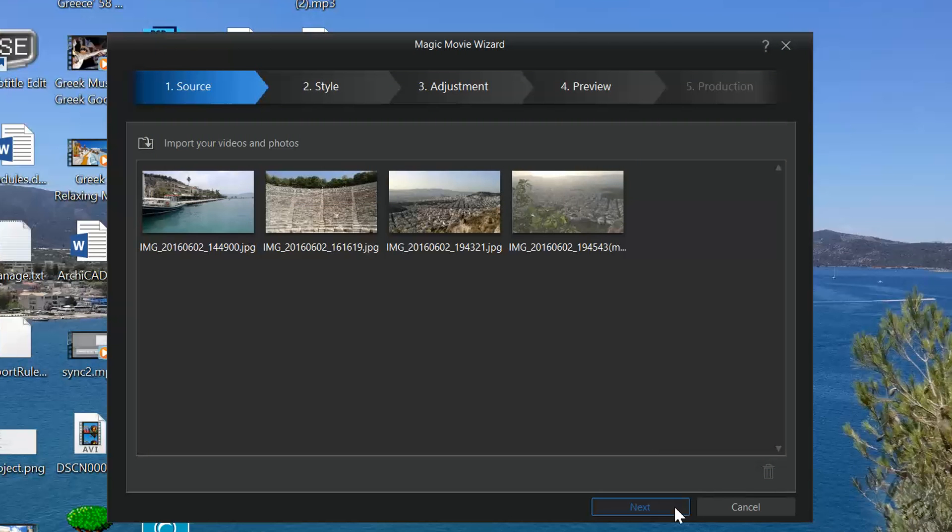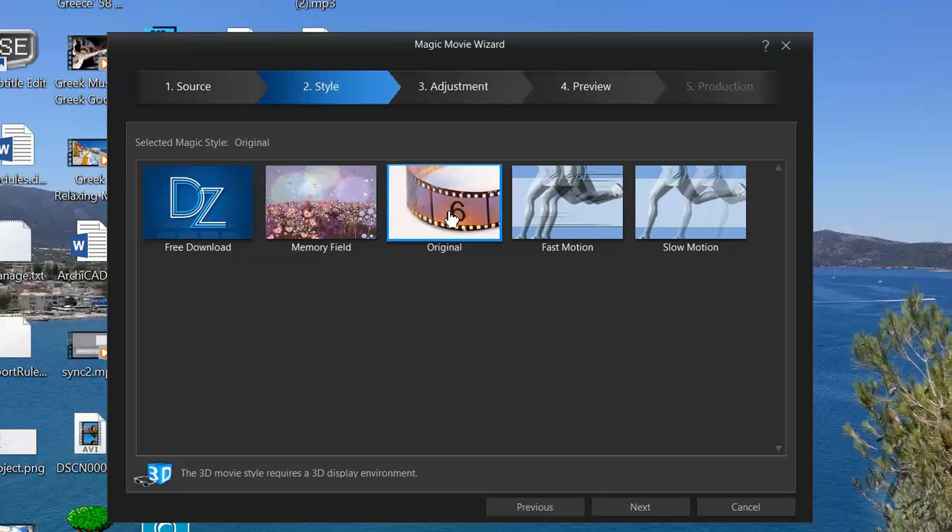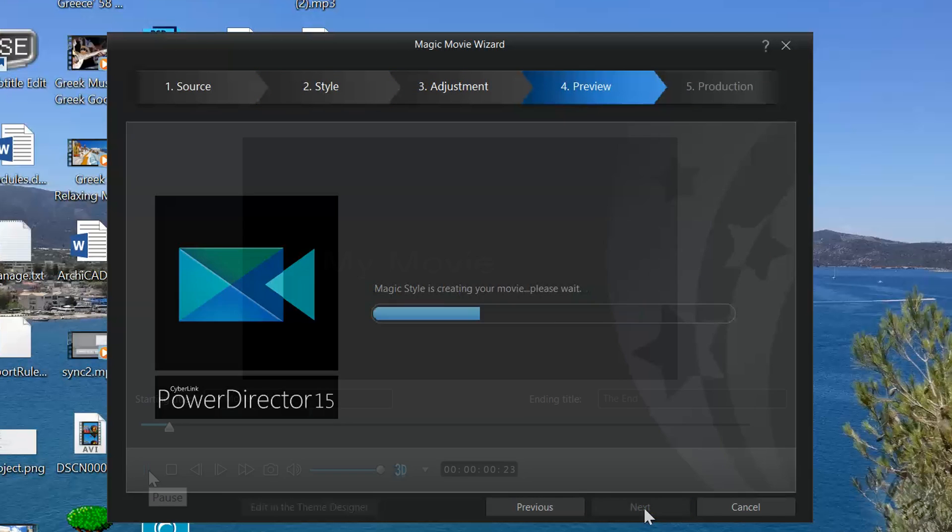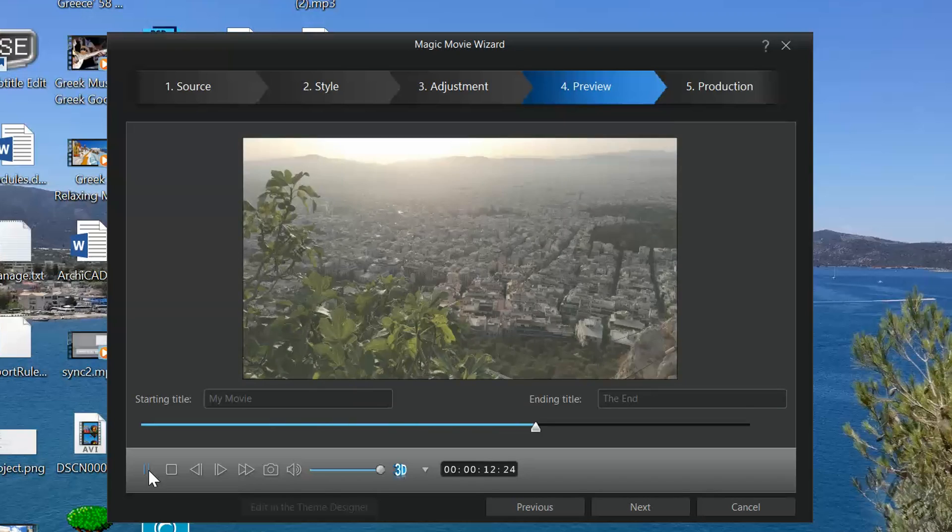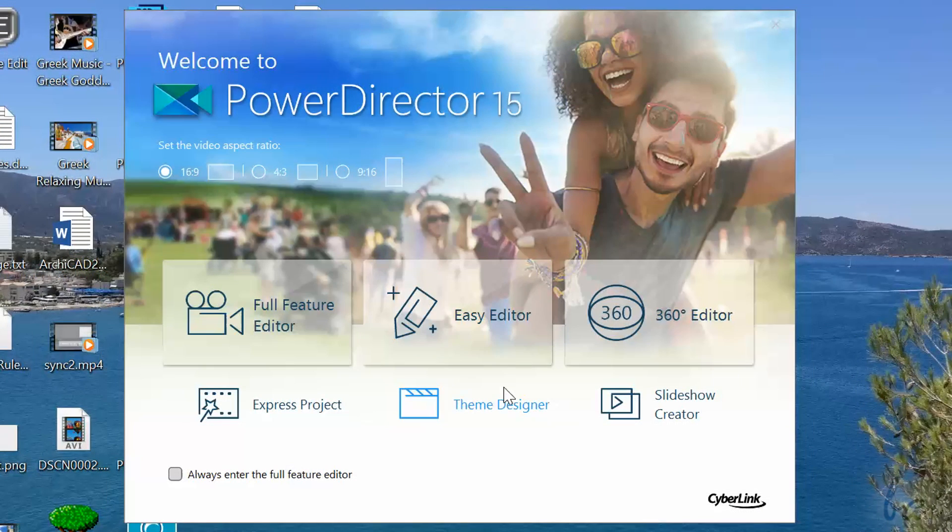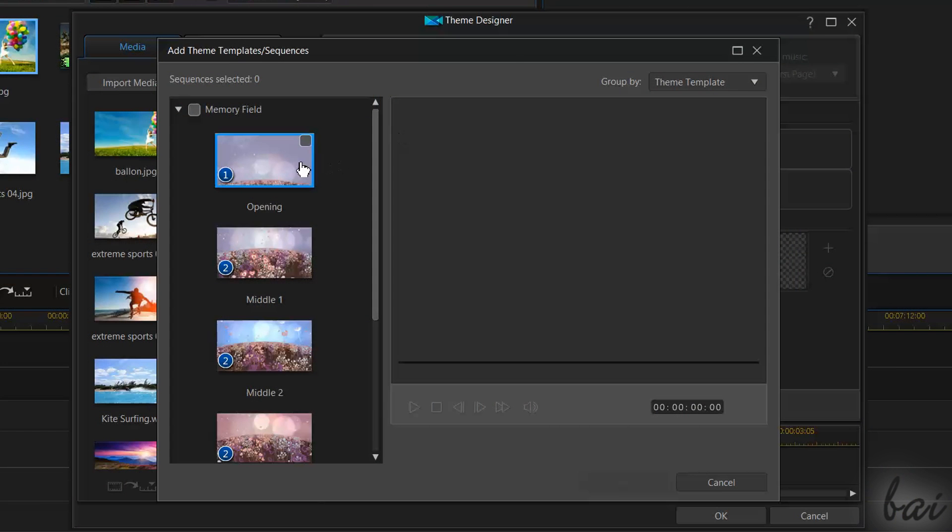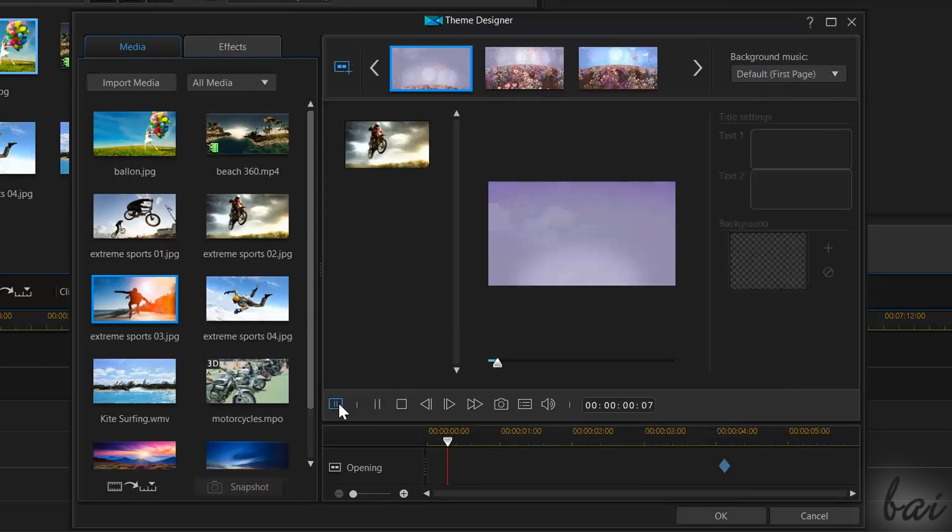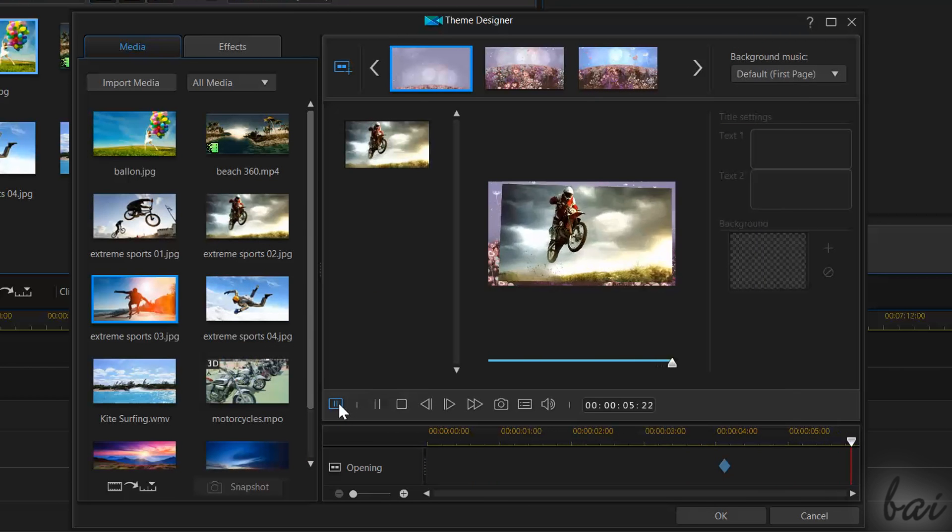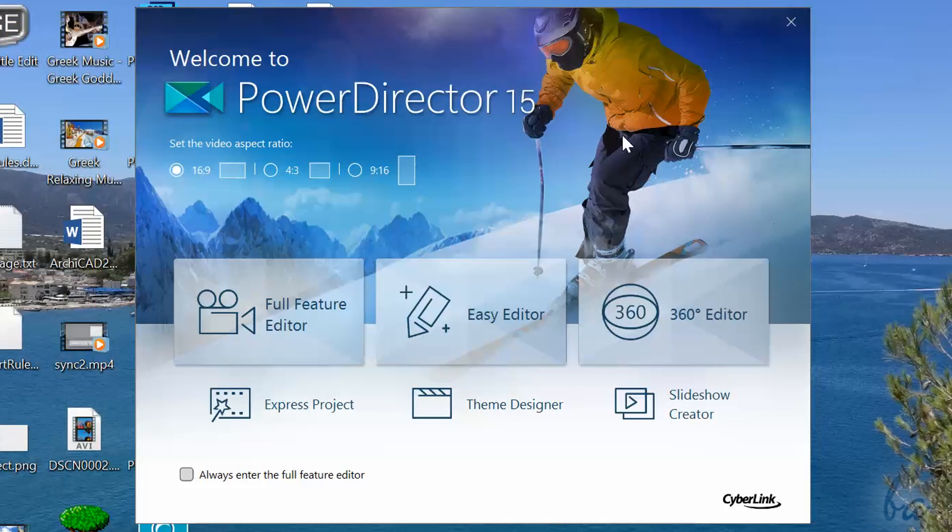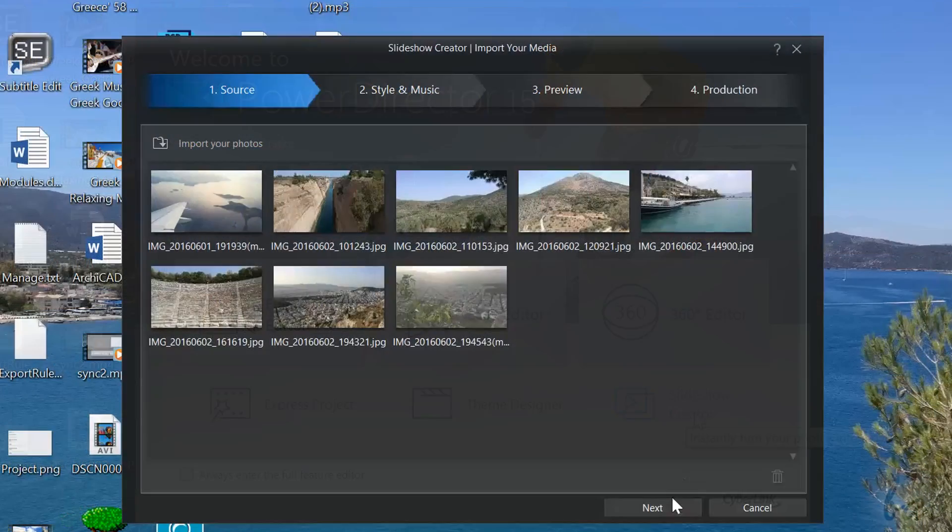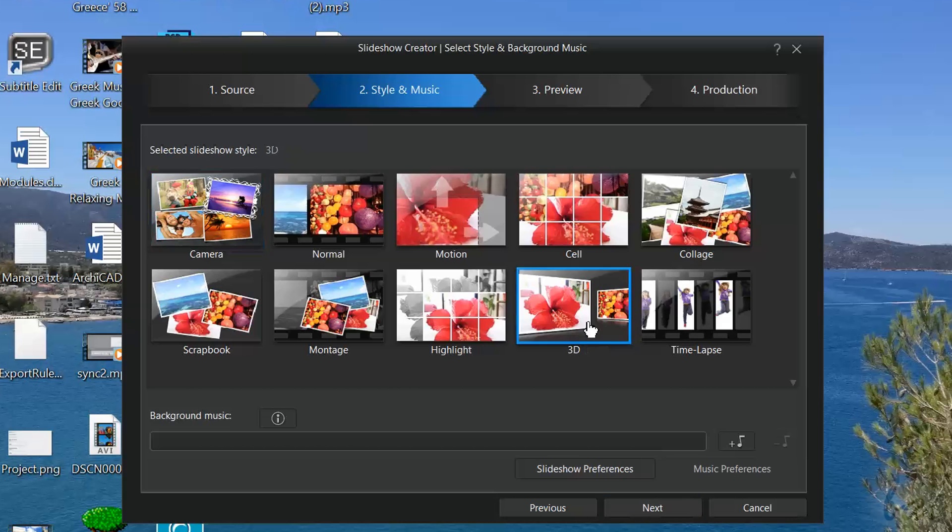For example, the Easy Editor creates a video by putting videos and photos automatically following a chosen template. You can also use the Theme Designer or the Express project to create videos manually by following a ready template. To create great slideshows with your photos, you can use the Slideshow Creator.